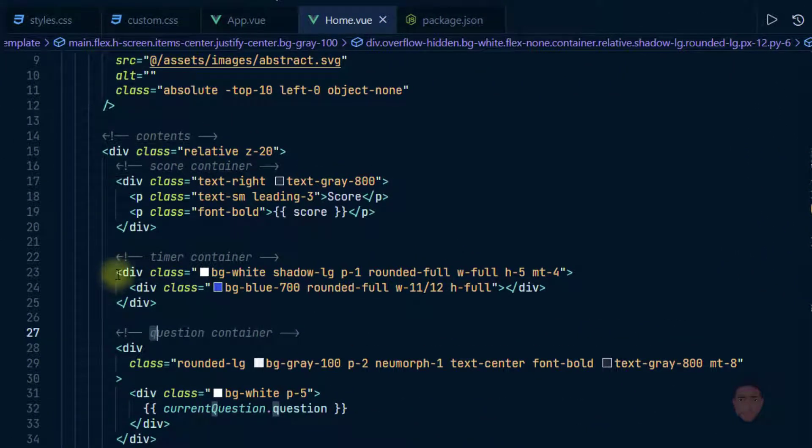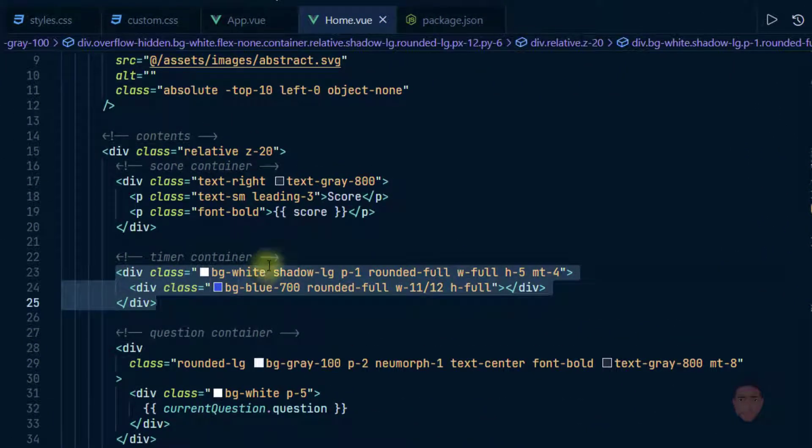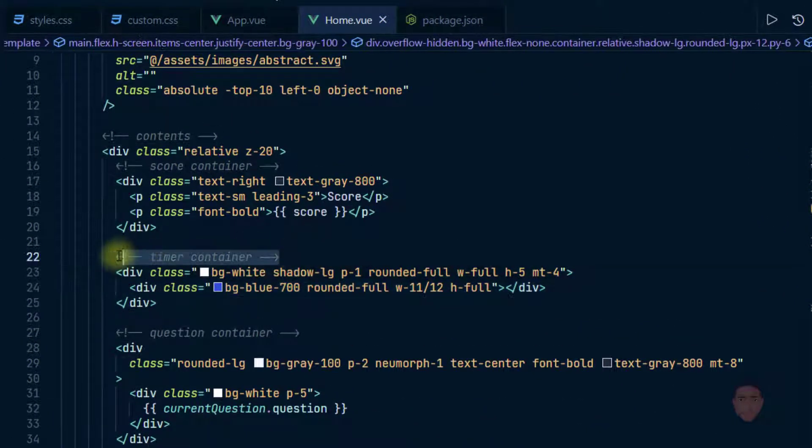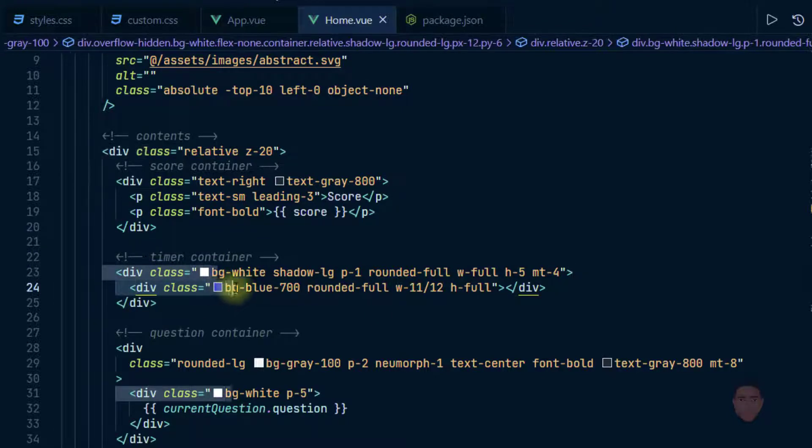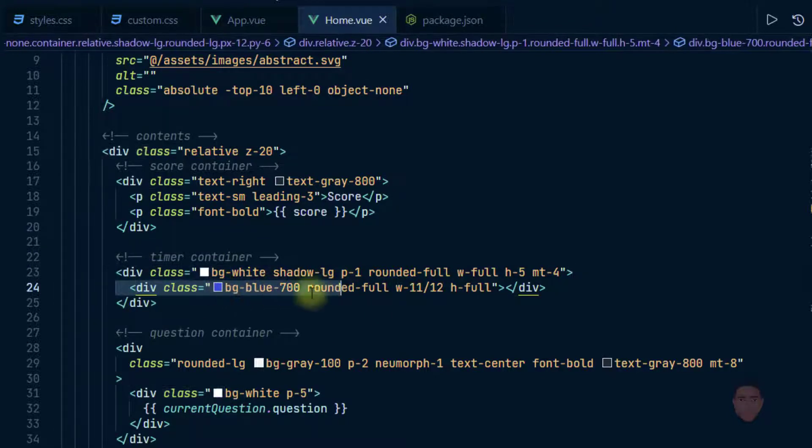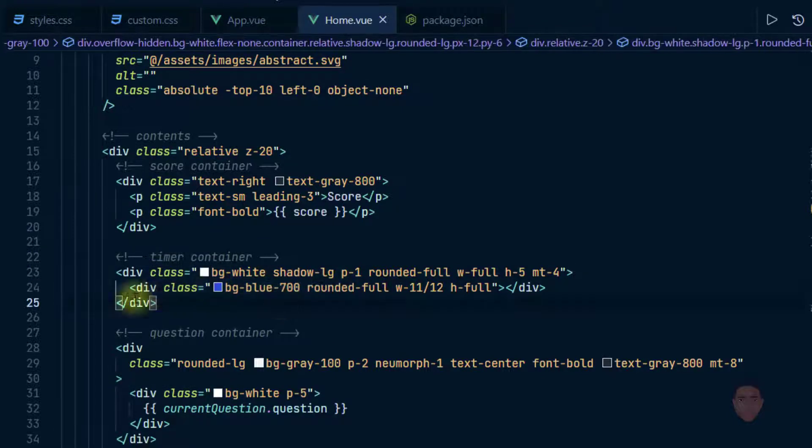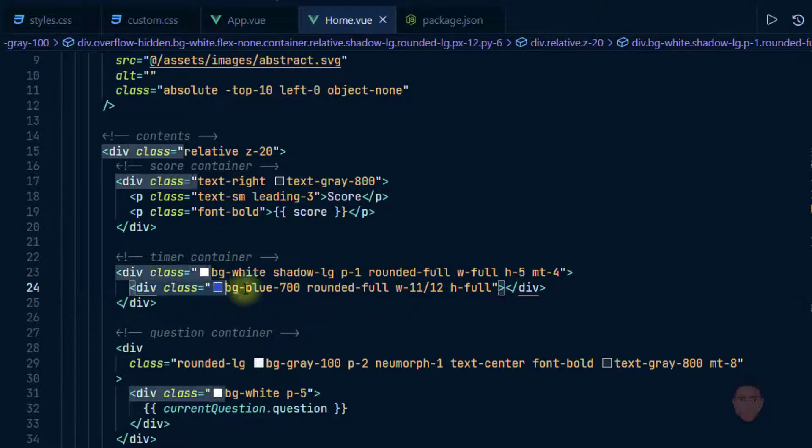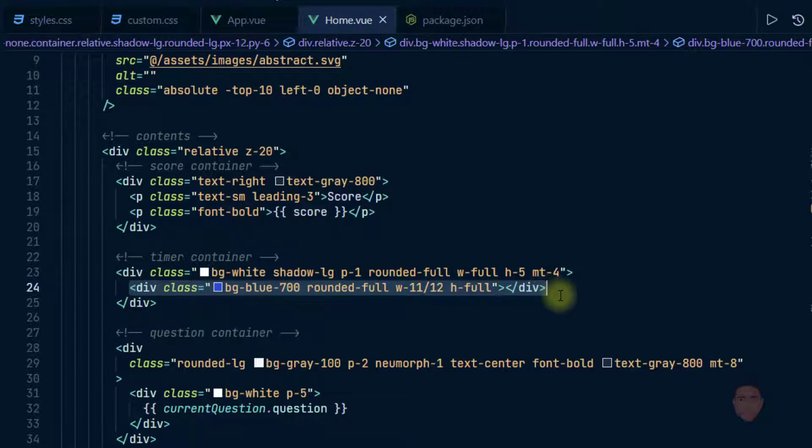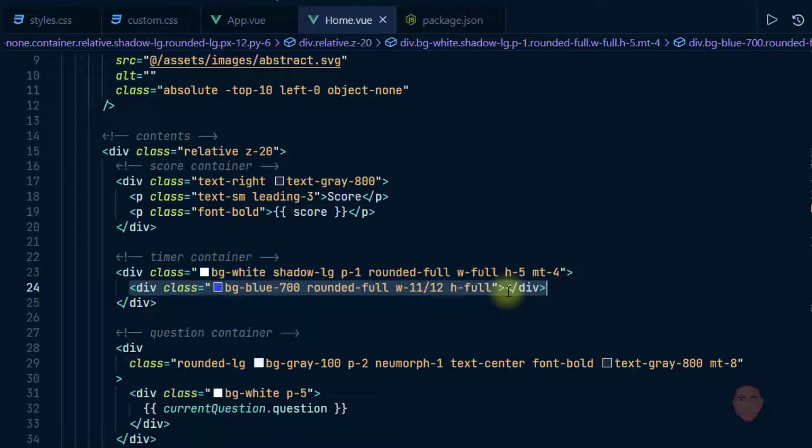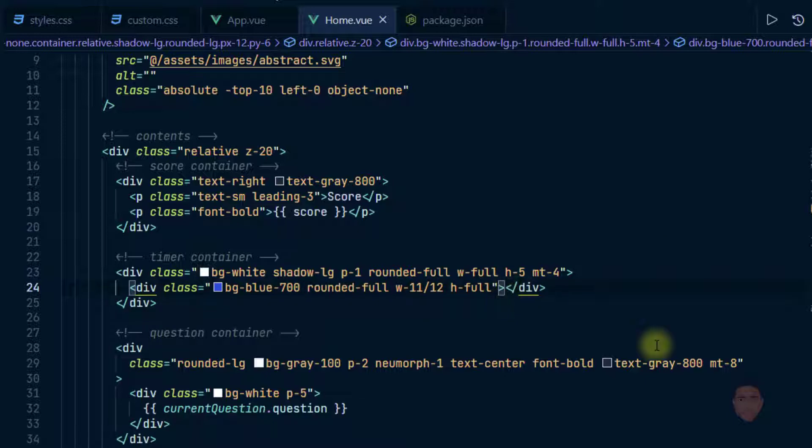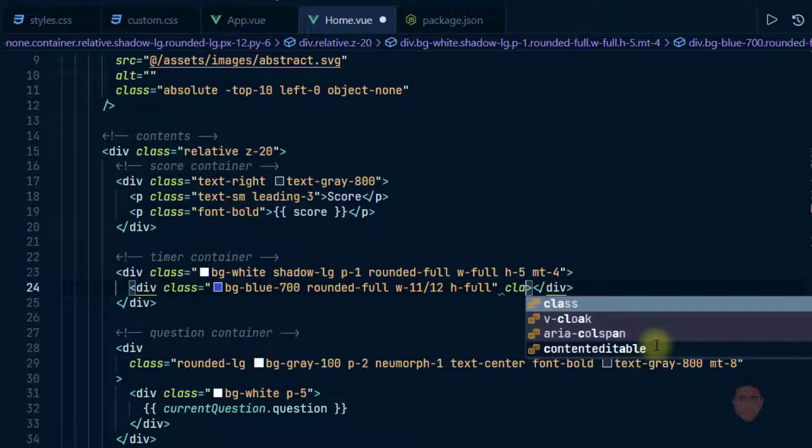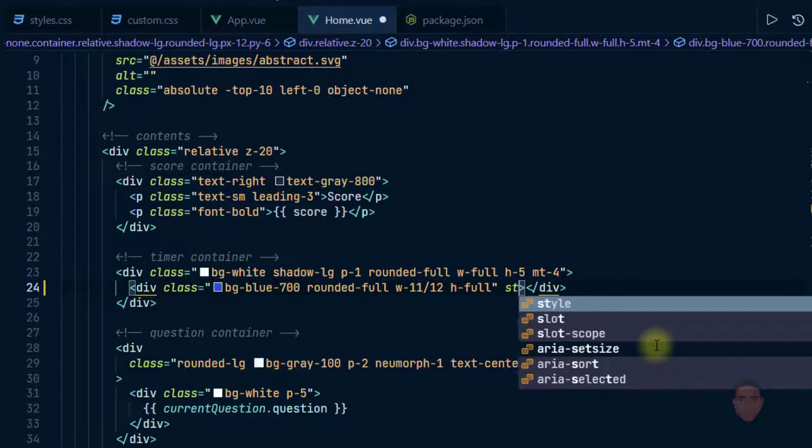So let me head over to where we have the timer container. You can see I left the comments there and this blue portion is this element right here. So what I would do to be able to create an animation where this is going down, I would add an inline style.